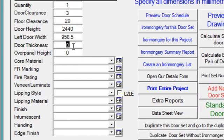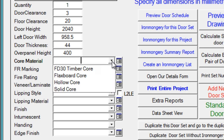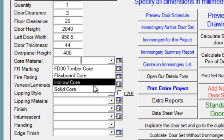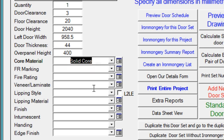Then we'll specify the thickness, 44mm. Over panel height, we'll say it's 400mm. Core material, solid core.